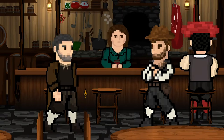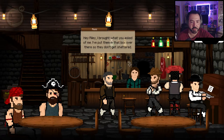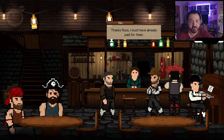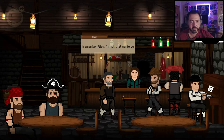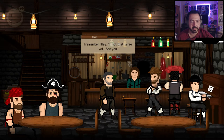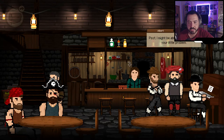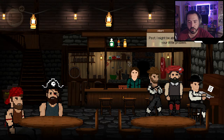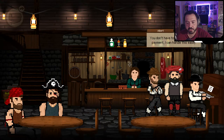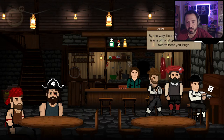A new character walks in — Russ! He looks like an adventurer just like me. He tells Riley he brought what she asked and put them in the box over there so they don't shatter. Riley thanks him and mentions payment. Then Albert speaks up — a merchant who says Crowwald is one of his stops — and offers to handle my payment problem.